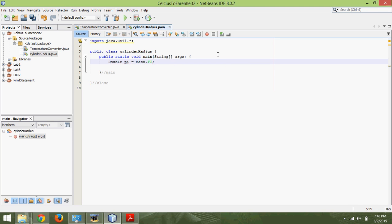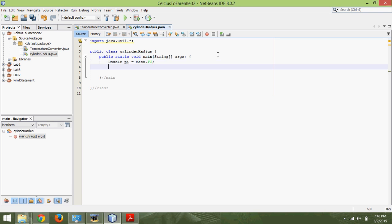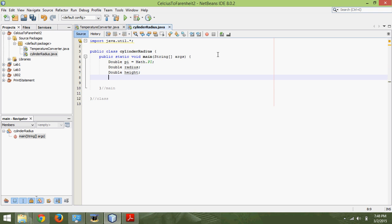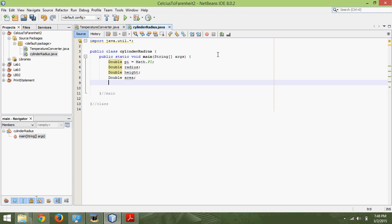That's just a simple, quick way to assign pi. Then we need to define the rest of our variables. We will have the radius, so double radius. We need the height, so double height. We also need to have the area, so double area. And the last thing we are going to output is the volume, so double volume.